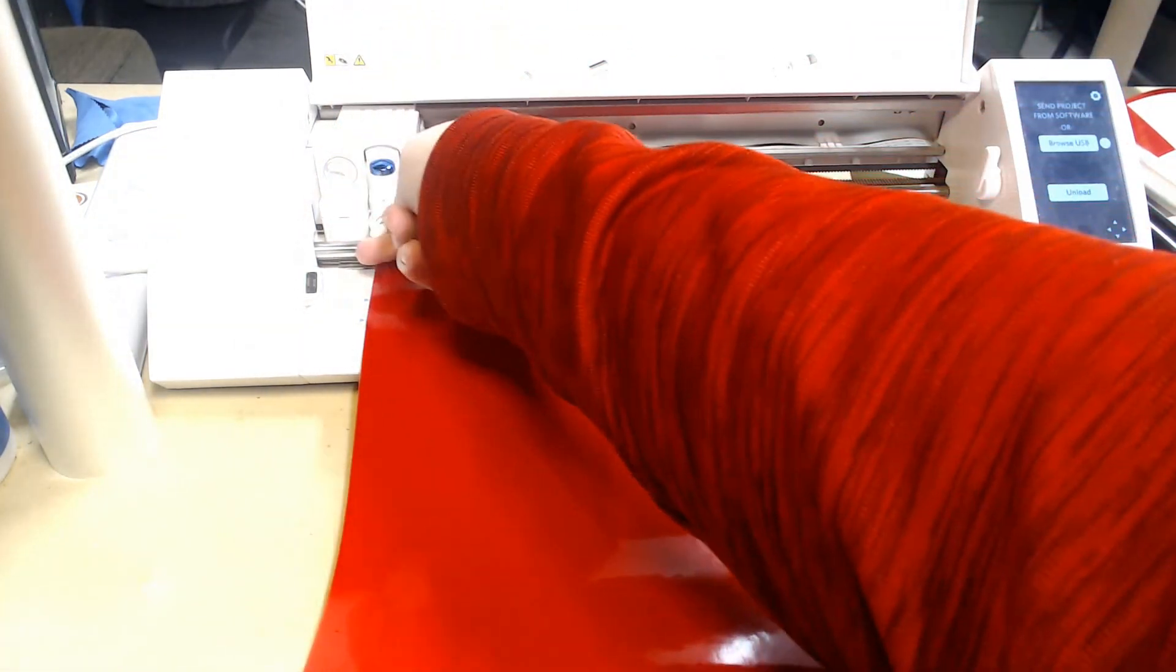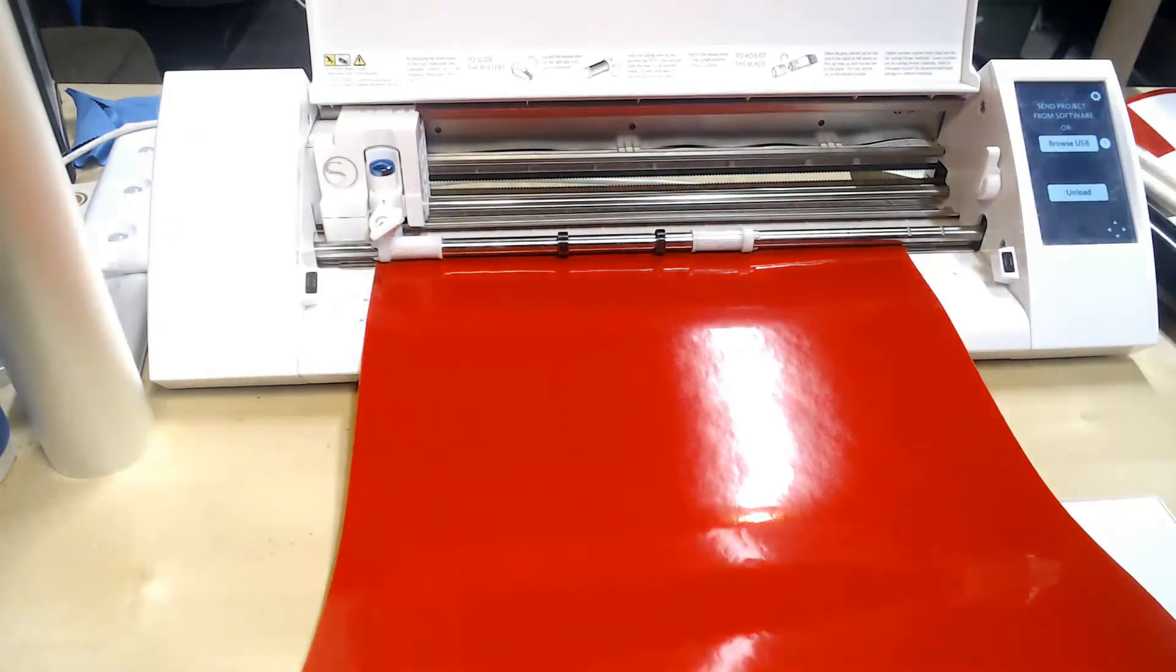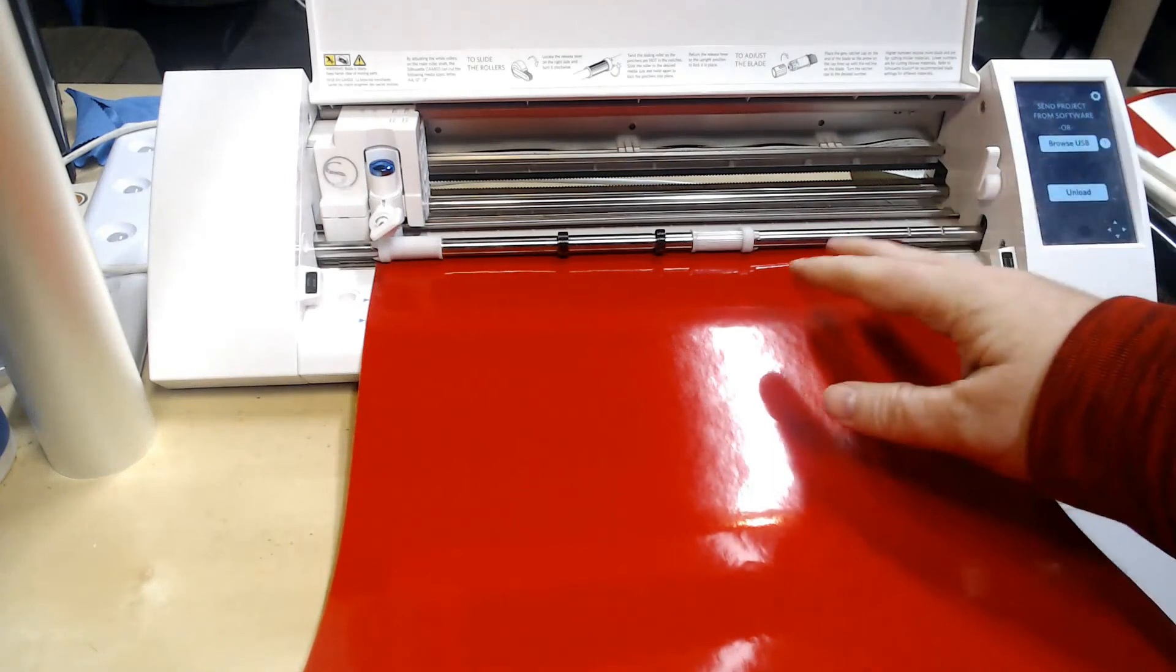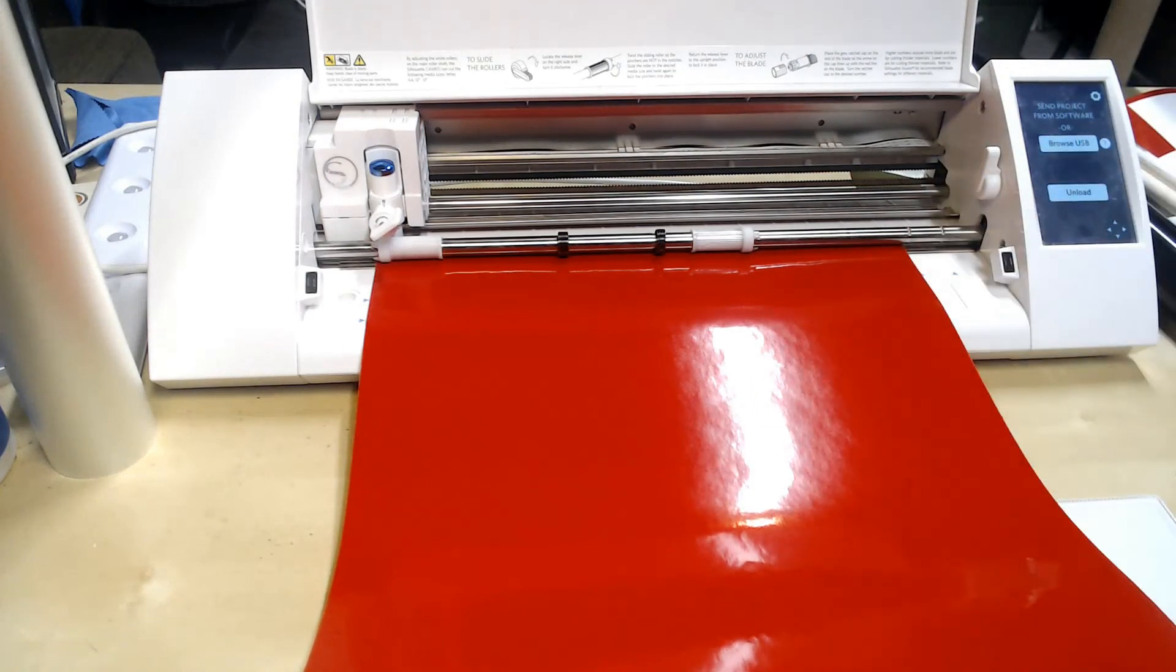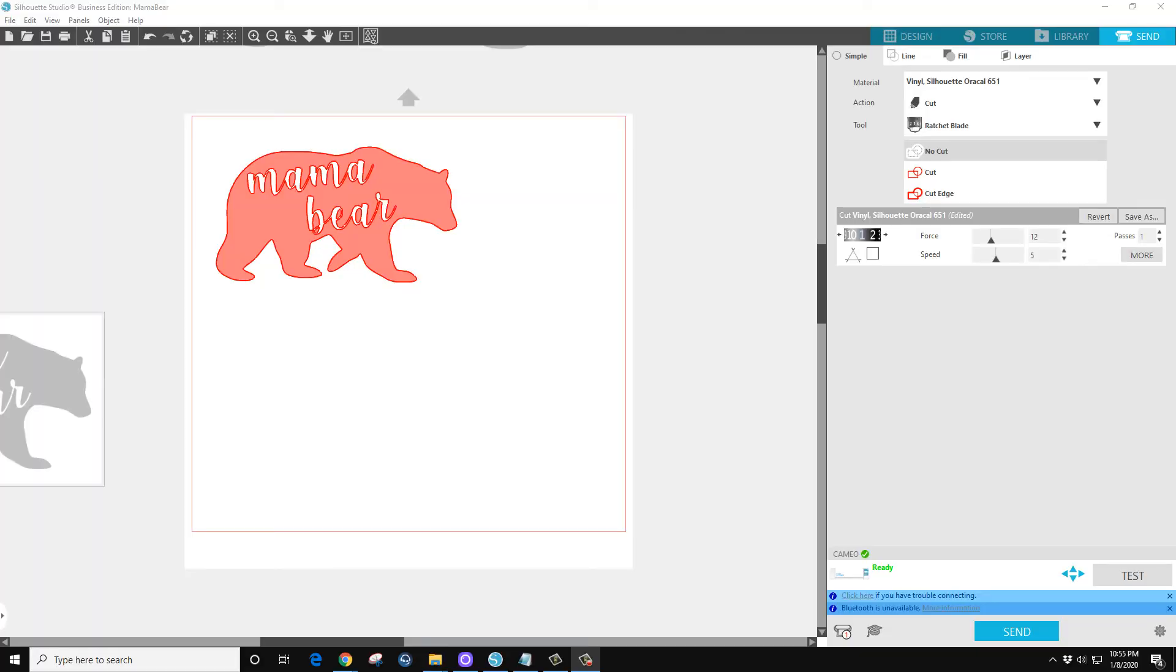Never hurts to peek. So we'll lock that into place, we got it loaded, we got it in the machine.